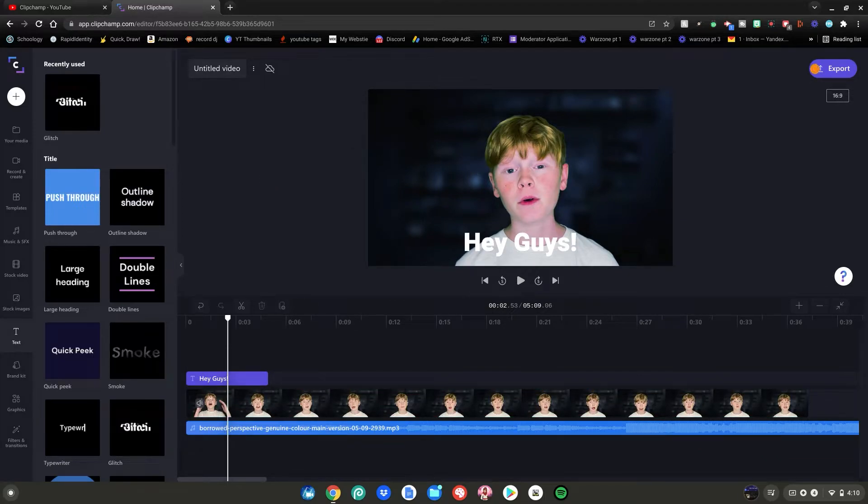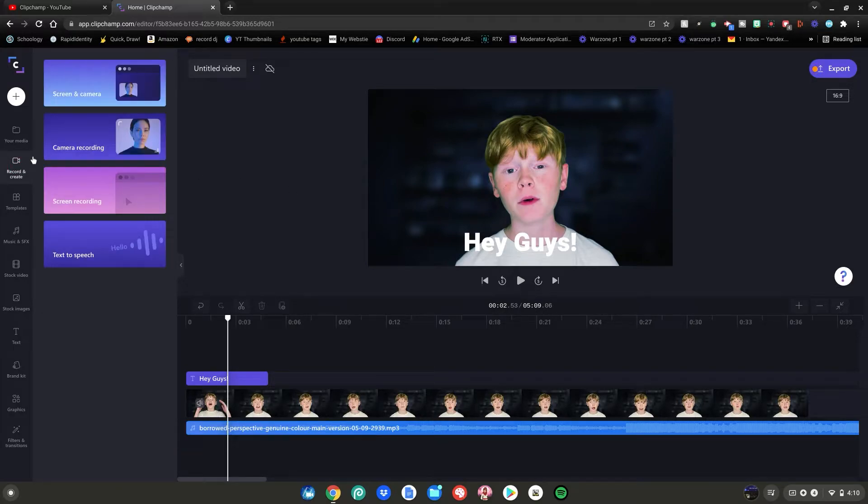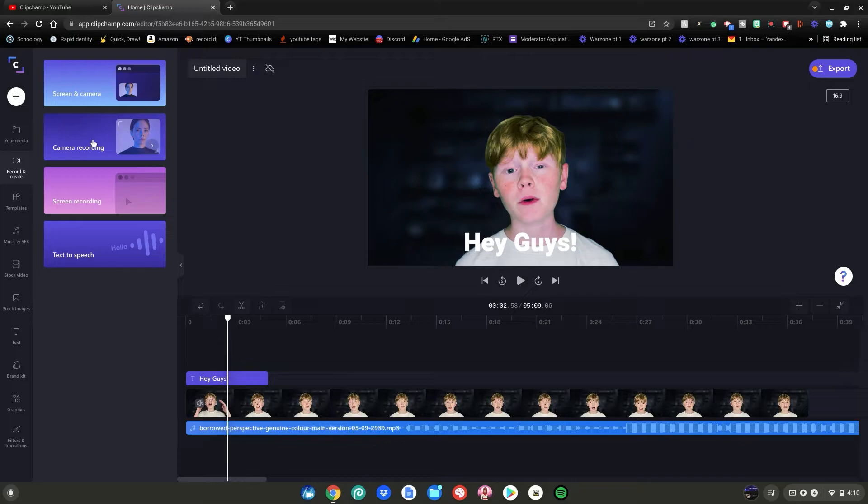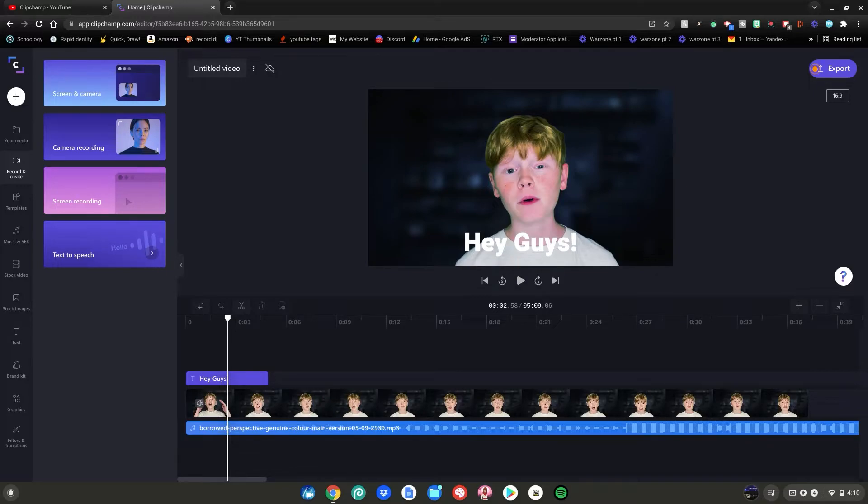Another cool feature is instead of recording with those Chrome browser add-ons and stuff like that, you can go to record and create over here and they let you record your screen and your camera, just your camera, just your screen, and do text to speech to make your own sound effects and commentate over games. So no need to download any of those Chrome extensions. You just use it right in the Clipchamp web browser.